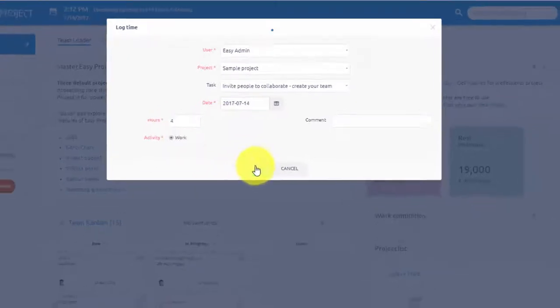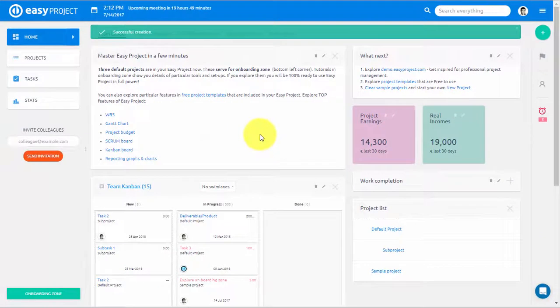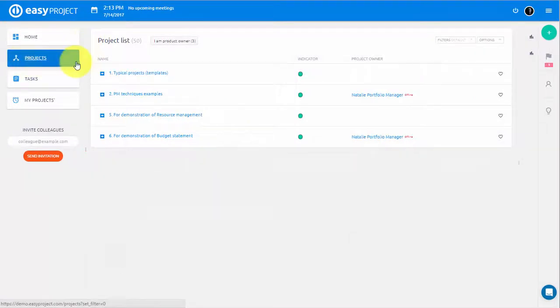Easy Project offers many ways of time tracking. You can choose the one that suits your needs the most.